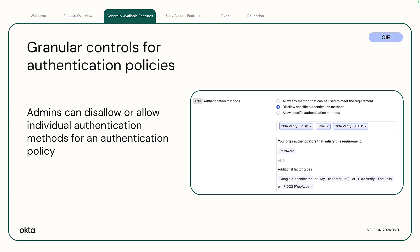With granular controls for authentication policies, admins have more control over suitable authenticators and methods that users can use to satisfy assurance requirements. The list of all authenticators can be tailored to provide the ideal UX journey for different users and devices based on any policy attribute.